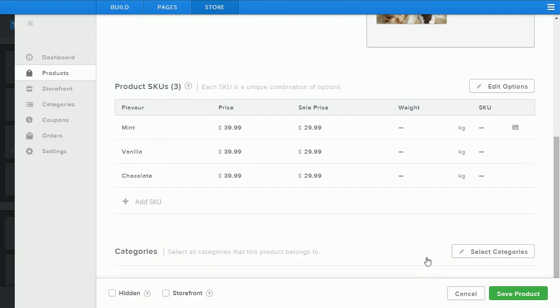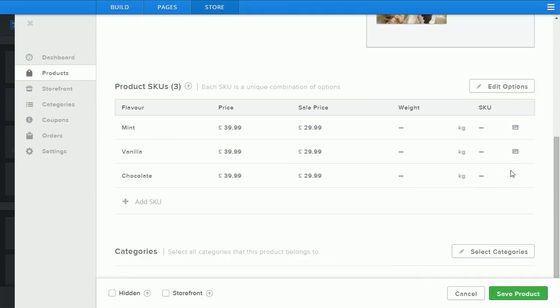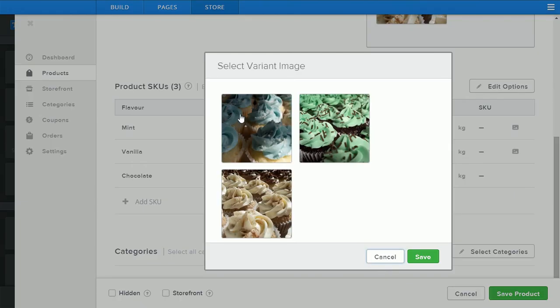Vanilla, do the same for vanilla and the option for the blue chocolate.